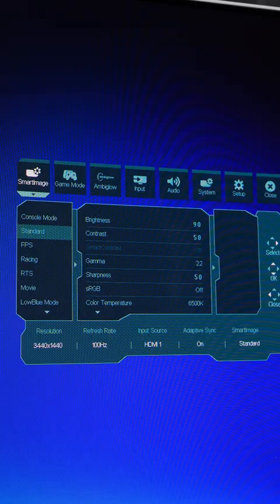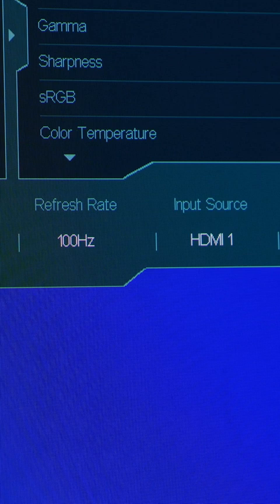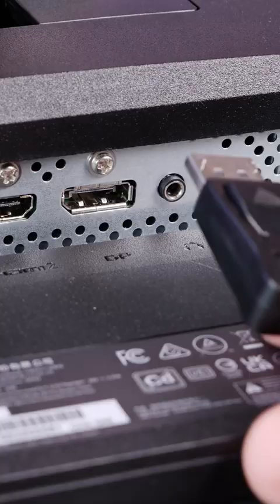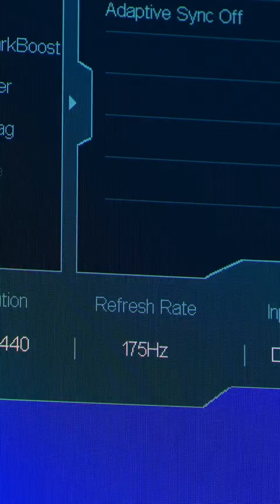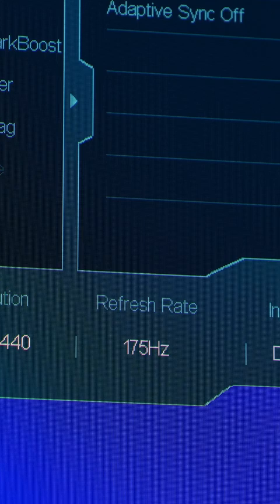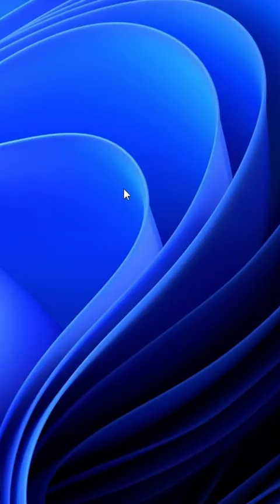This monitor here, for example, only runs at 100Hz refresh rate with HDMI, but if you unplug that and plug in a DisplayPort cable instead, the monitor will kick out up to 175Hz, which is its maximum refresh rate, so simply swapping a cable can make a big difference.